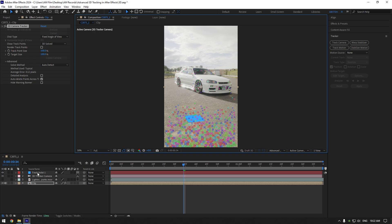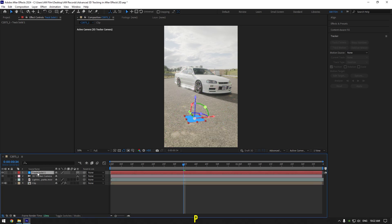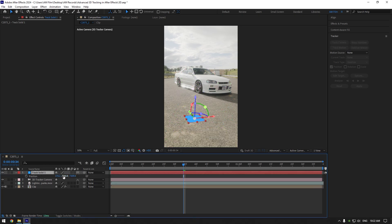Select that tracked solid and press P on your keyboard to see the X, Y and Z positions. As we can see, values are too high and it means tracker is somewhere in the sky now and you won't be able to track anything perfectly in your video.